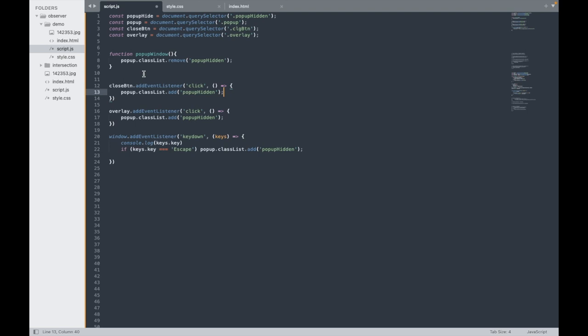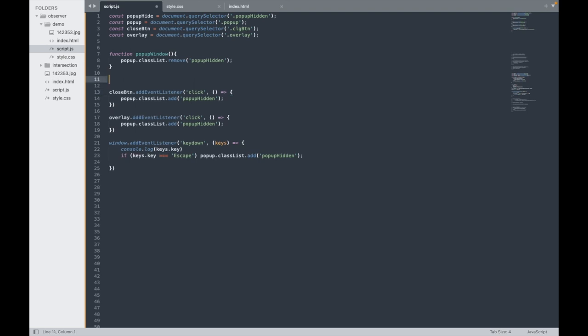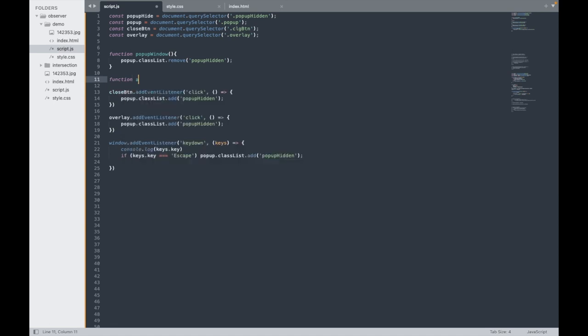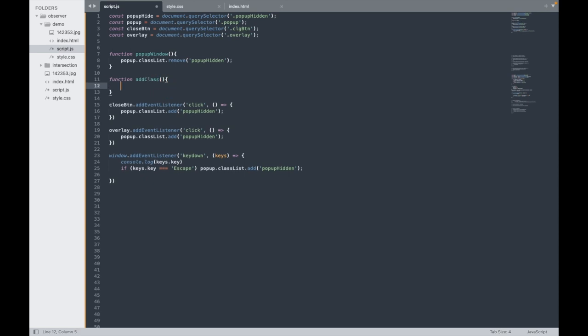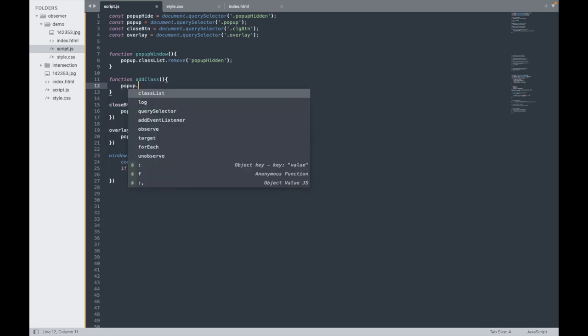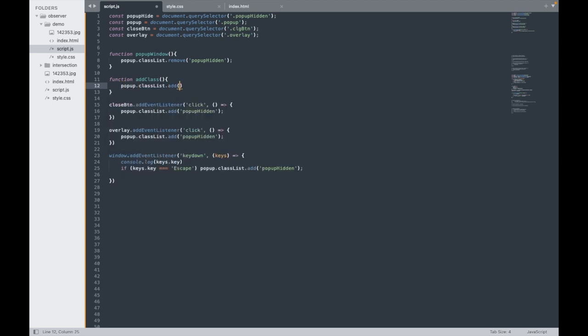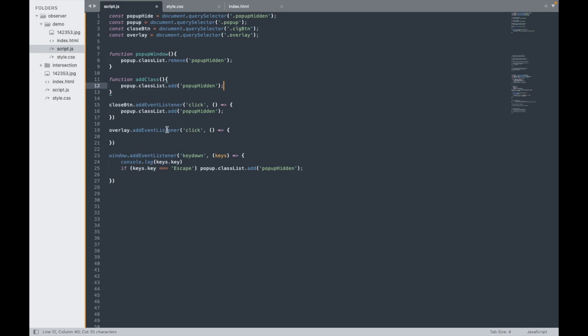Whenever you are going with some company and work in a project they will not accept this kind of things. So for this I will make one function called addClass. And in that function I have this popup.classList.add. I will copy this, cut from here and paste over here.